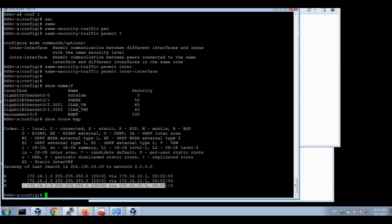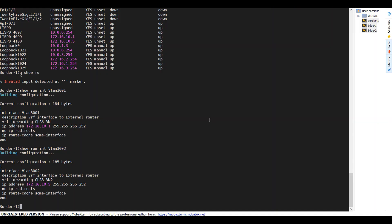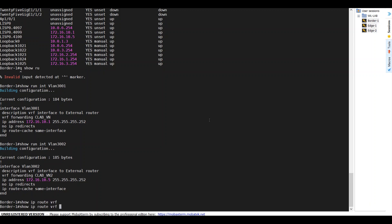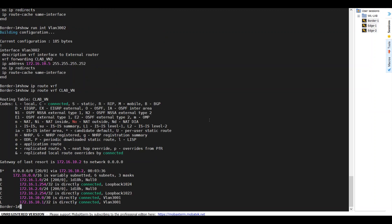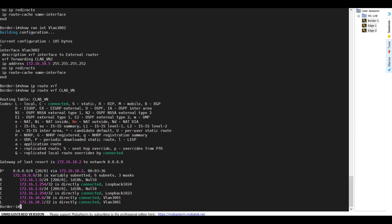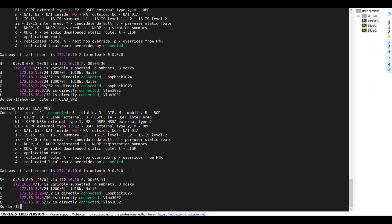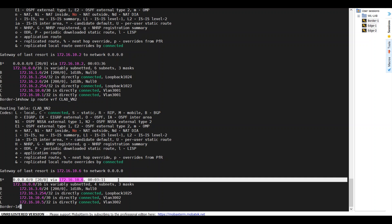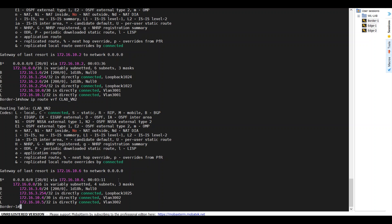Also, very similar on the border. Show IP route VRF CLAB VN. We are receiving our default route from the ASA. VN2, we are also receiving the default routes from the ASA.